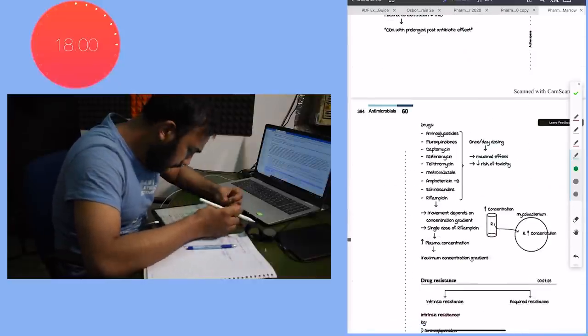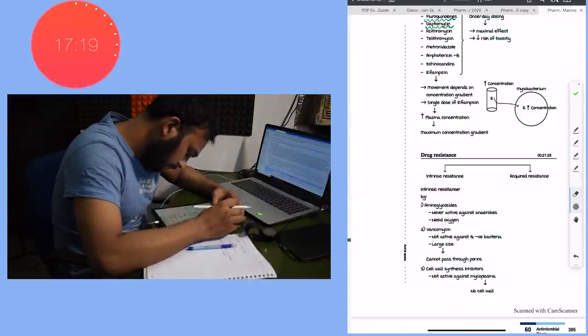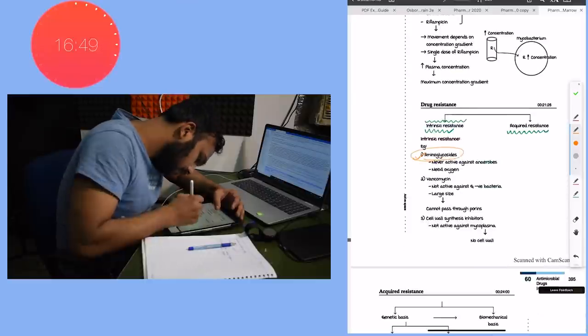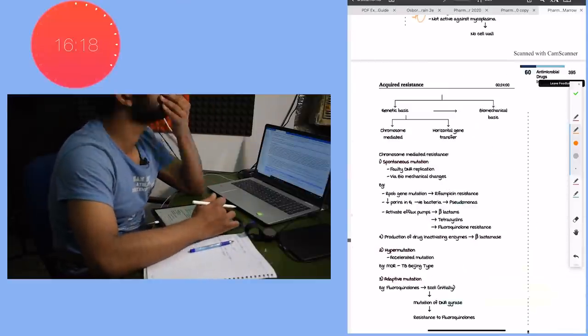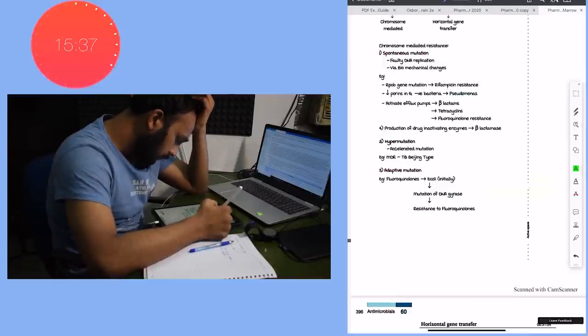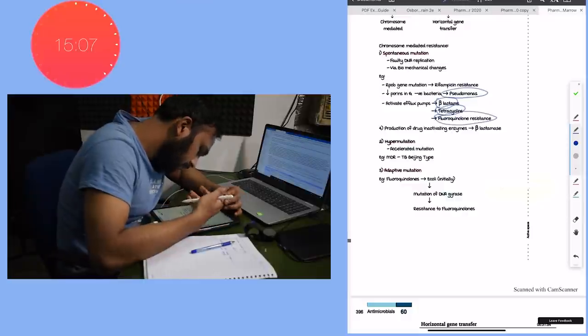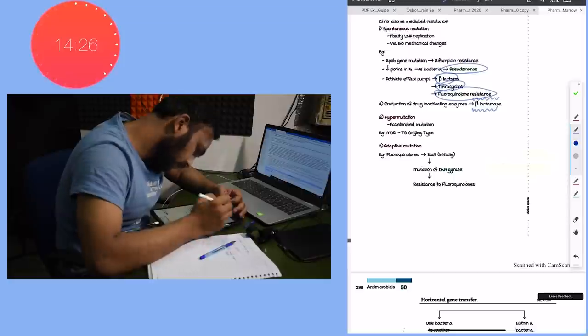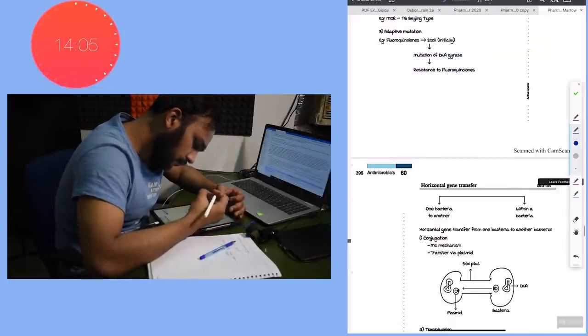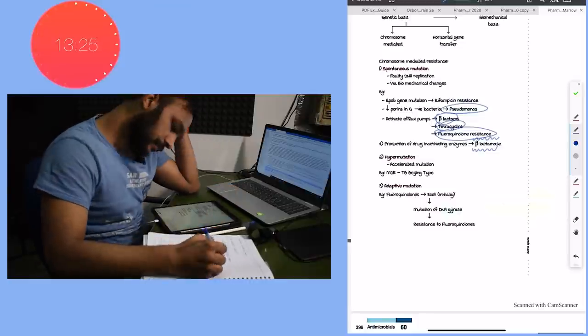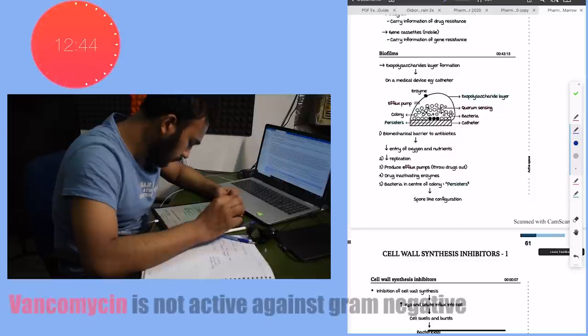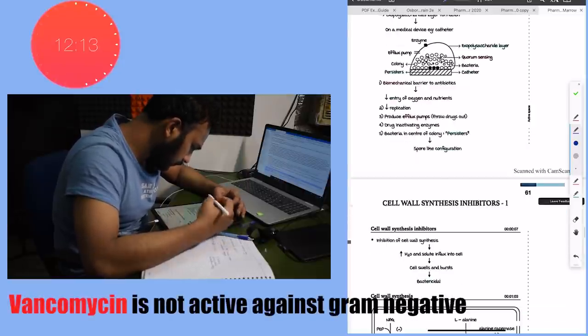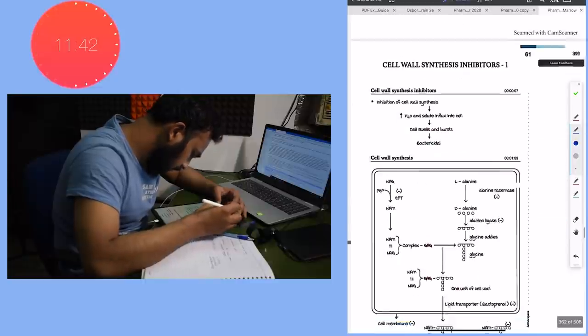So after taking an overview, I try to read these topics in detail. An interesting thing that I found was that there is intrinsic resistance also, and this intrinsic resistance is shown by anaerobes which are not acted upon by aminoglycosides. The vancomycin is not active against gram negative bacteria. The acquired resistance - the best example was the bacteria activate efflux pumps which are active against beta-lactams, tetracyclines, and fluoroquinolones.